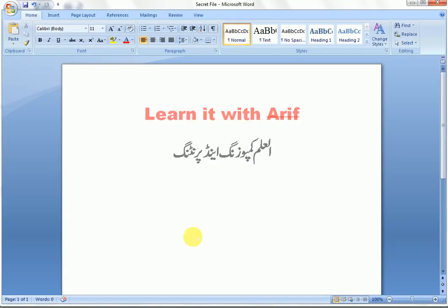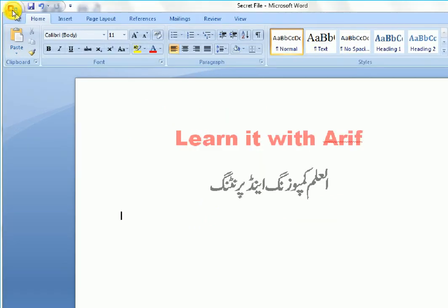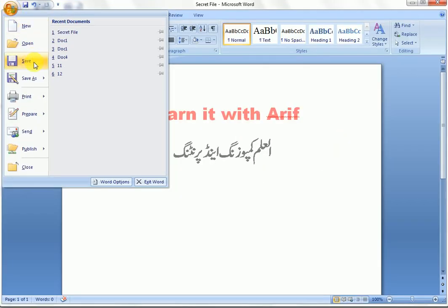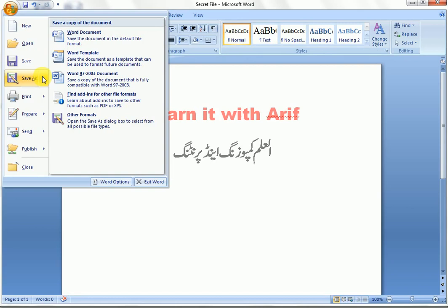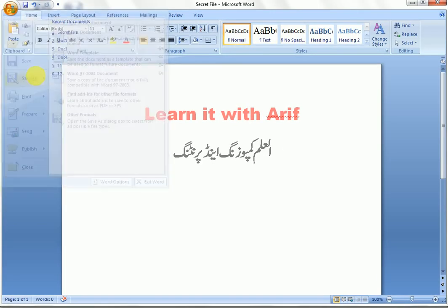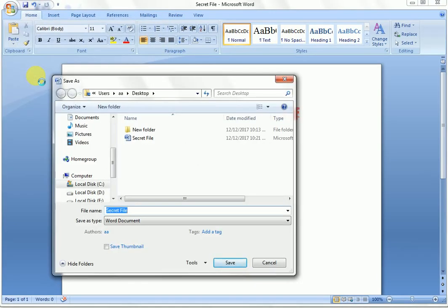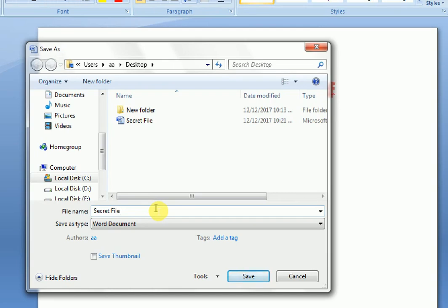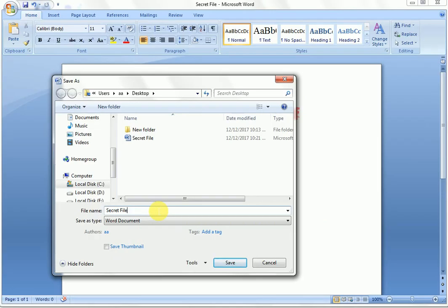Open your file and go to the Save option. If you have not saved your file already, click Save. If you have saved your file already, click Save As. I have already saved my file with the name 'secret file'. So I click the Save As button, then go to Tools.